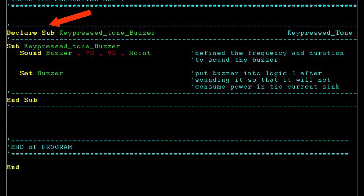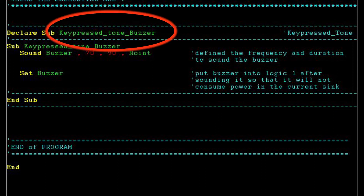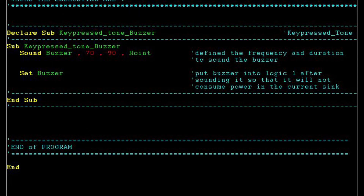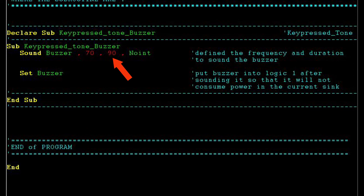Let's look at the subroutine. This is the format and how to declare a subroutine in BASCOM programming. The name of our subroutine is Key Press Tone Buzzer. The BZ1 buzzer is commanded by the SOUND instruction with a duration of 70 pulses and a frequency of 90, which is the time to be driven logic low.